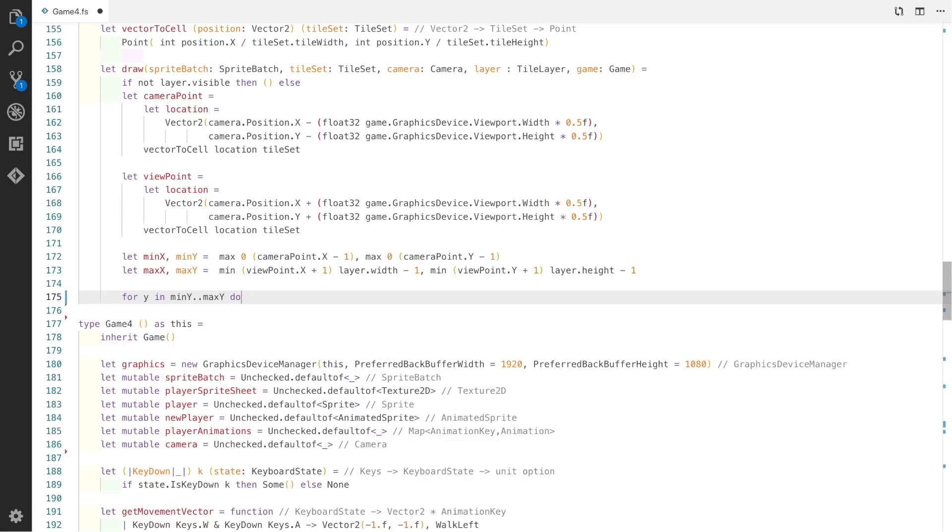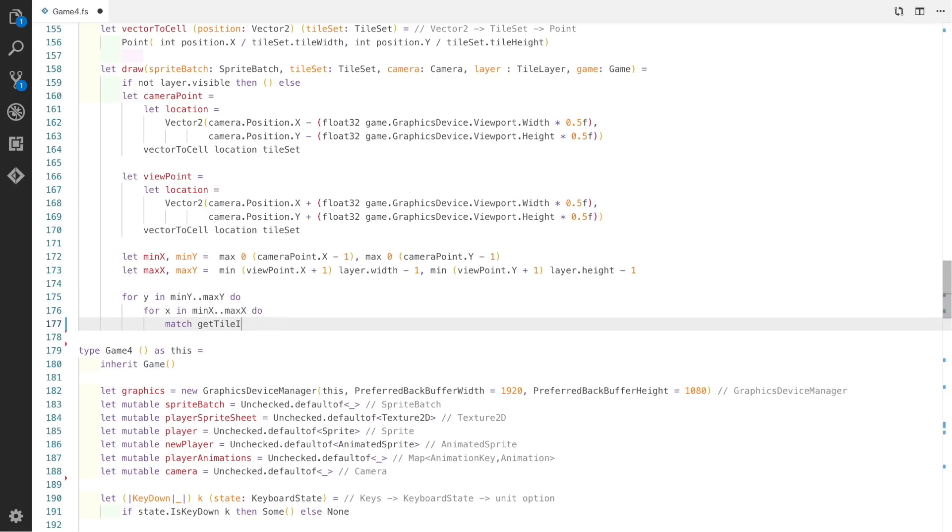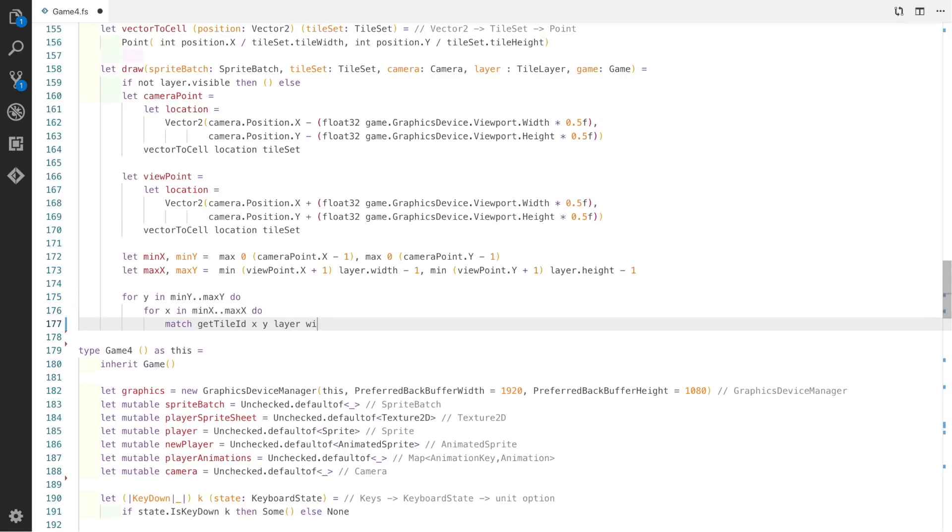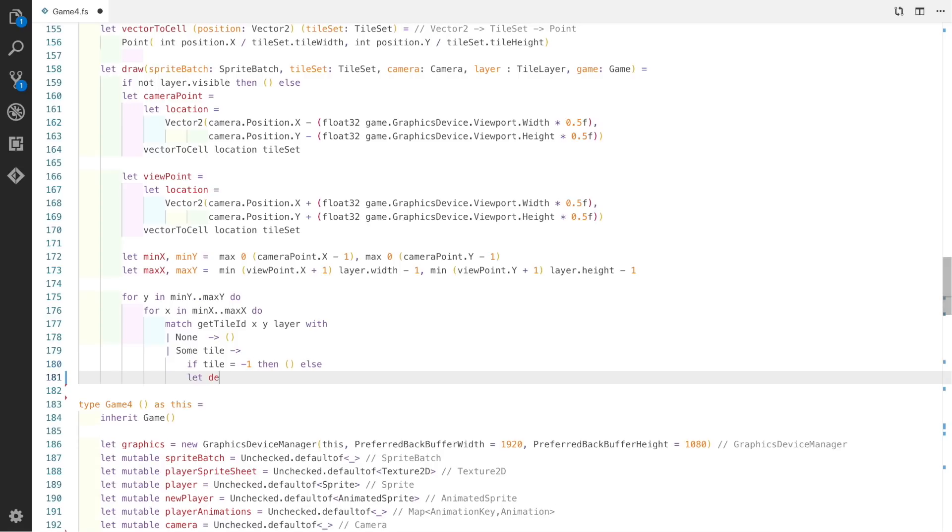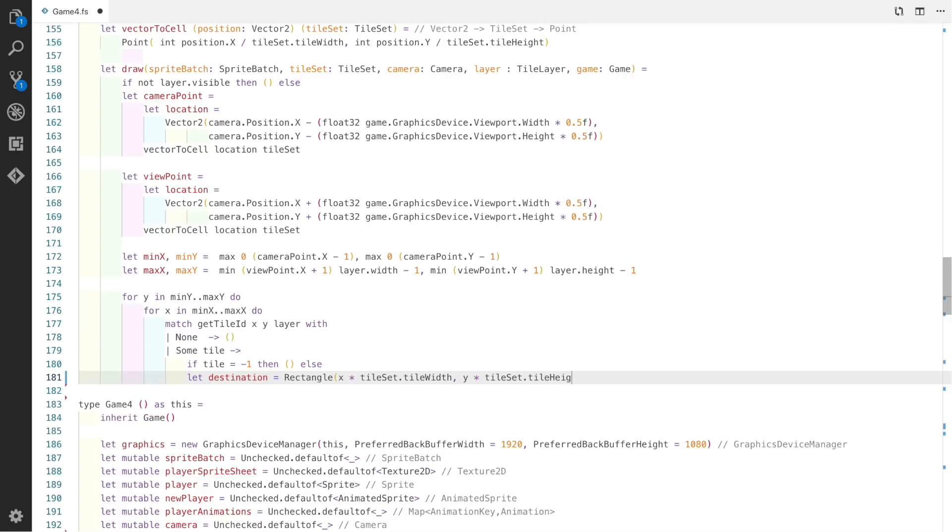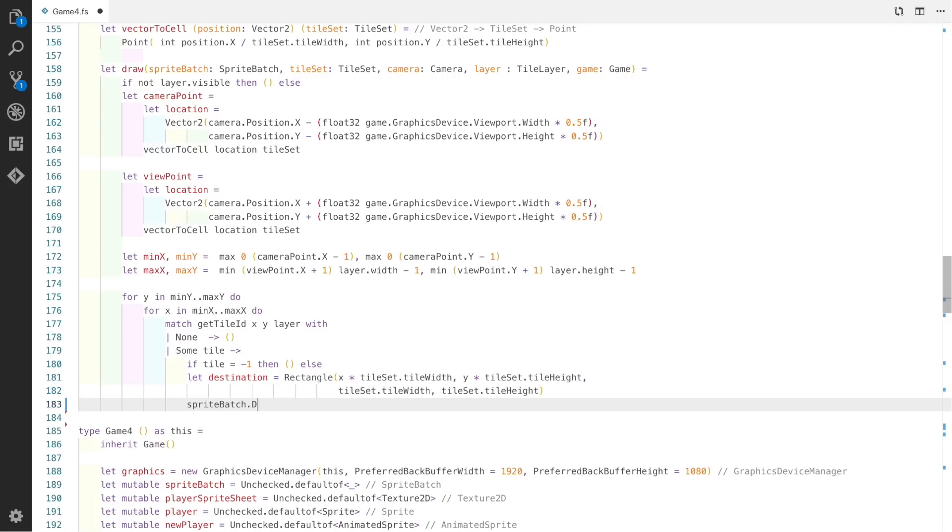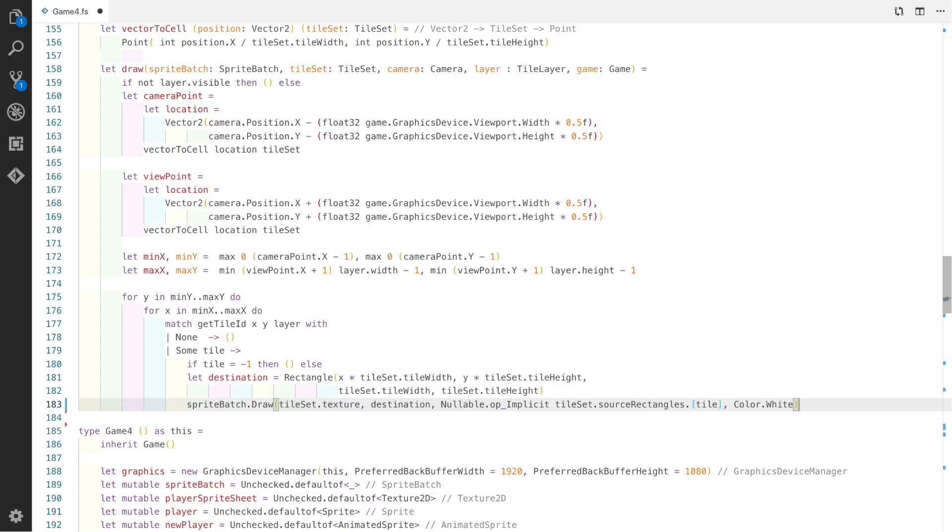So now all we need to do is loop through all of the minimum y axis to the maximum y axis, then loop through the minimum x axis through to the maximum x axis. We use a match expression with our GetTileId function we created earlier. If there is no tile, we simply don't draw anything. If there is, we first check if the tile is minus 1, and if that's true then we exit early because this is actually a blank tile. The next thing we need to do is create a destination rectangle. To do this, we times x by the tileset's tile width, and y is y times the tileset's tile height. This is the top left position of the rectangle. The actual dimensions of the rectangle is simply the tileset tile width and the tileset tile height. The very last thing we need to do is just do a sprite batch draw call. We pass in the texture, the destination rectangle, the source rectangle which is the actual tile, and the color white.